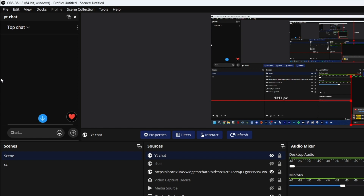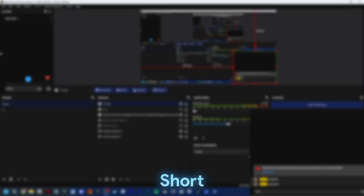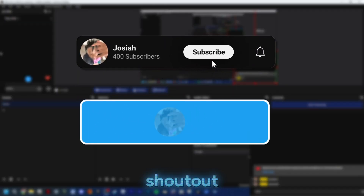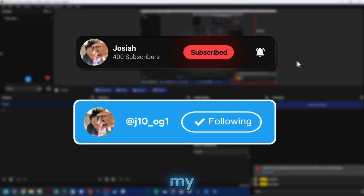If y'all want a part 2 on how to make it transparent, just comment down below. I know the video is short but more bangers will be coming soon. Shoutout to the person with Chrissy, and I'll see y'all on the next one.